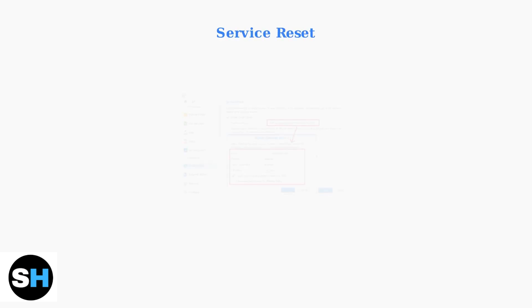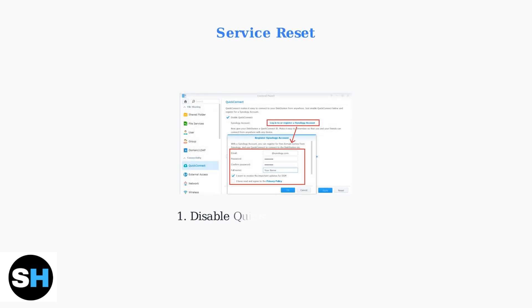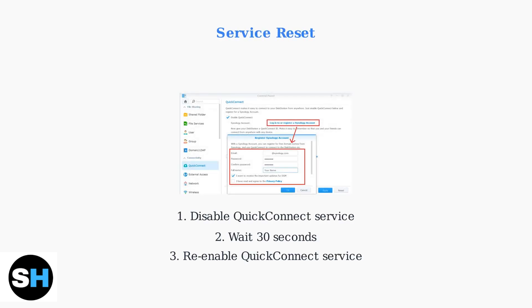Sometimes simply disabling and re-enabling the QuickConnect service resolves connectivity problems. This refreshes the service configuration and re-establishes the connection to Synology's servers.